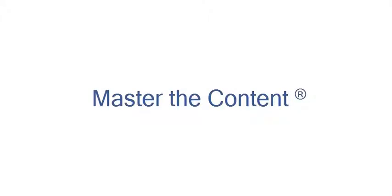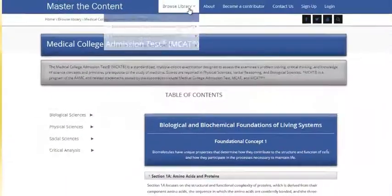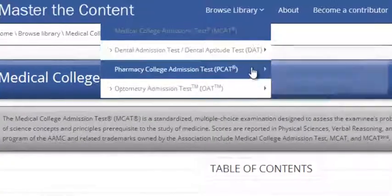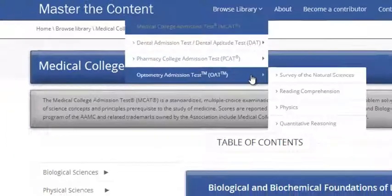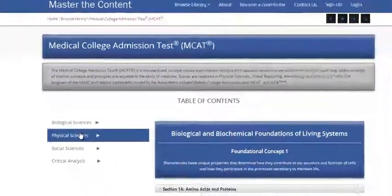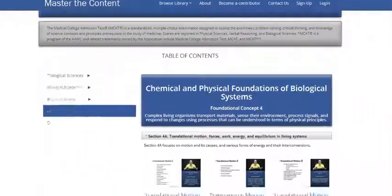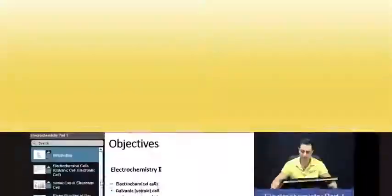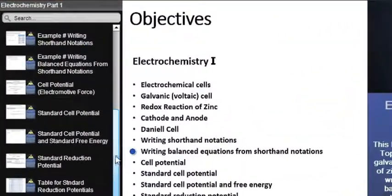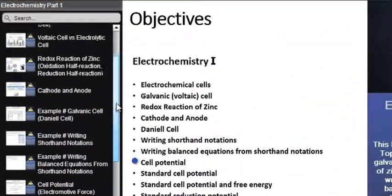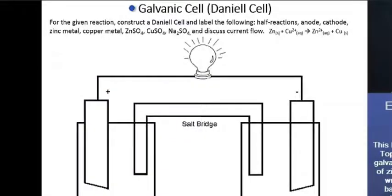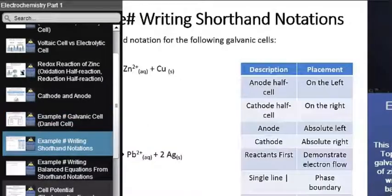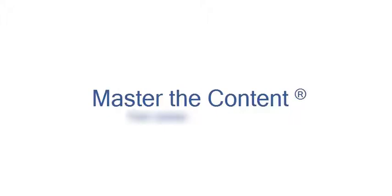The following is a selected video from masterthecontent.com, where you will find an extensive video library of lectures for a variety of standardized admission tests. We offer over 600 hours of detailed video lectures for a multitude of standardized tests. Use our interactive in-lecture table of contents to find specific topics of interest. Work through numerous in-lecture examples to help you internalize concepts. To learn more, visit masterthecontent.com.